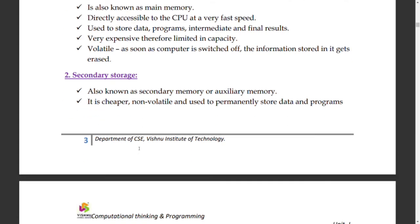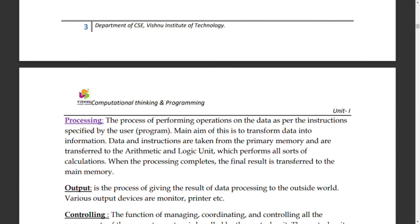For example, opening Instagram: touching the icon is the input. That input is stored in RAM, and instantly the CPU accesses and processes it, and the app opens — that is the output.